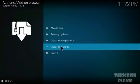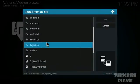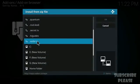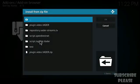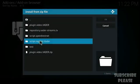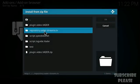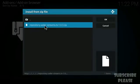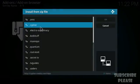Select 'Install from zip file' and find the Baders source you just added. Open it and you'll see 'repository.betastreams.tv' — open that folder and inside you'll find the zip file for the repository. Click on it to install.